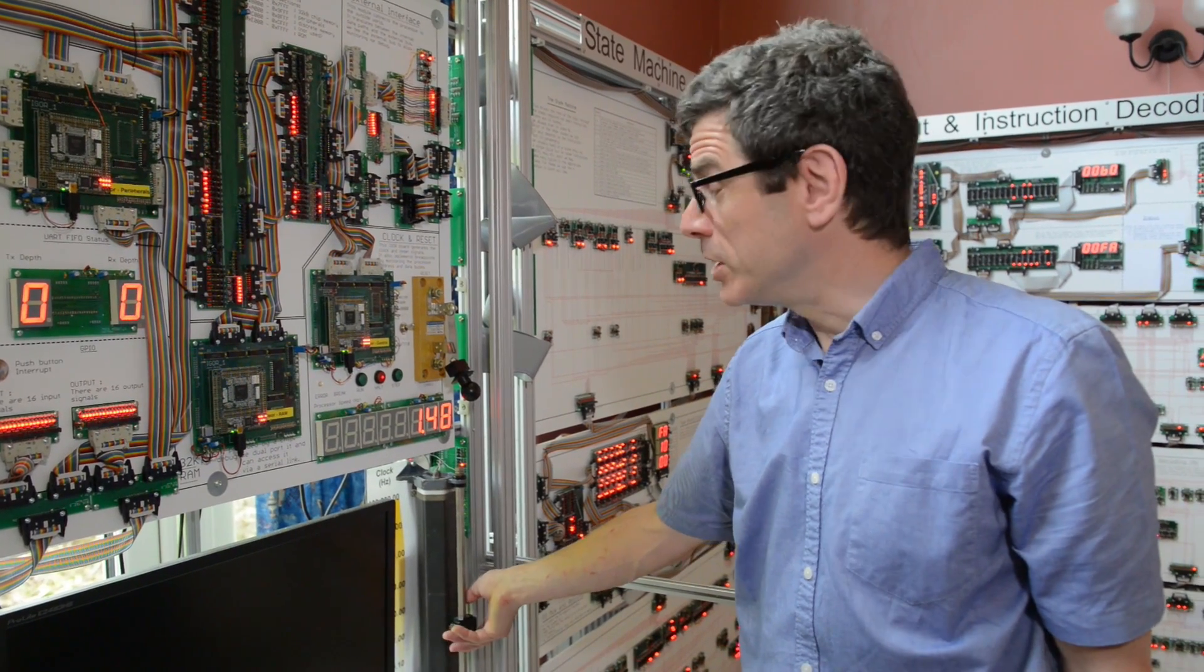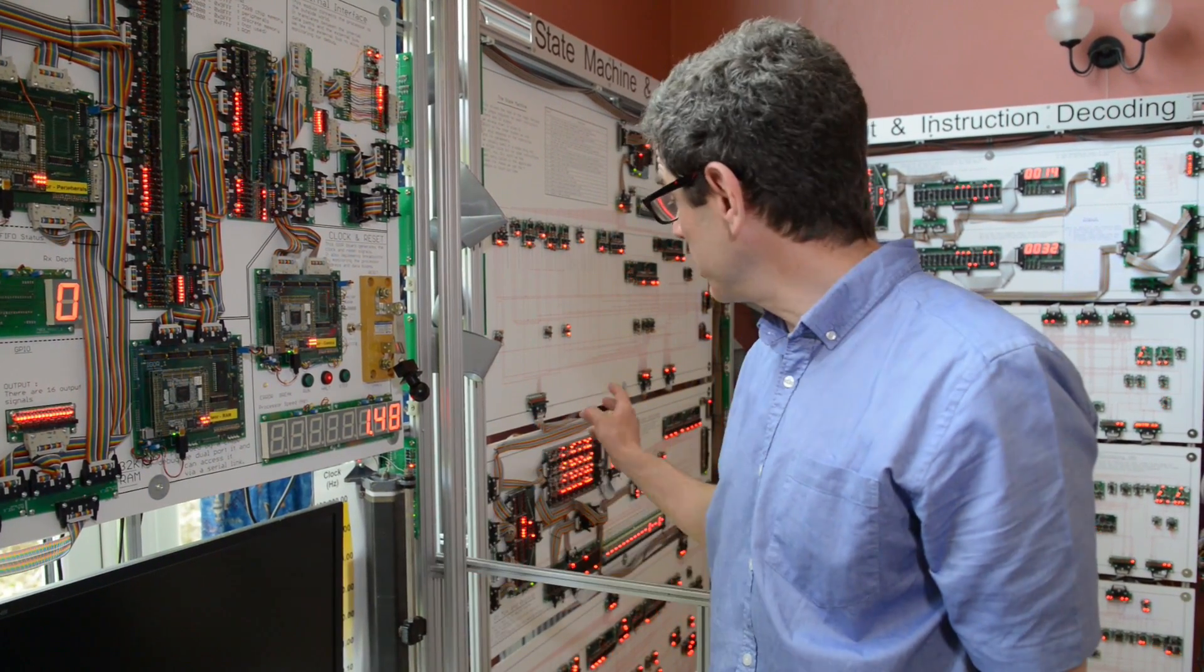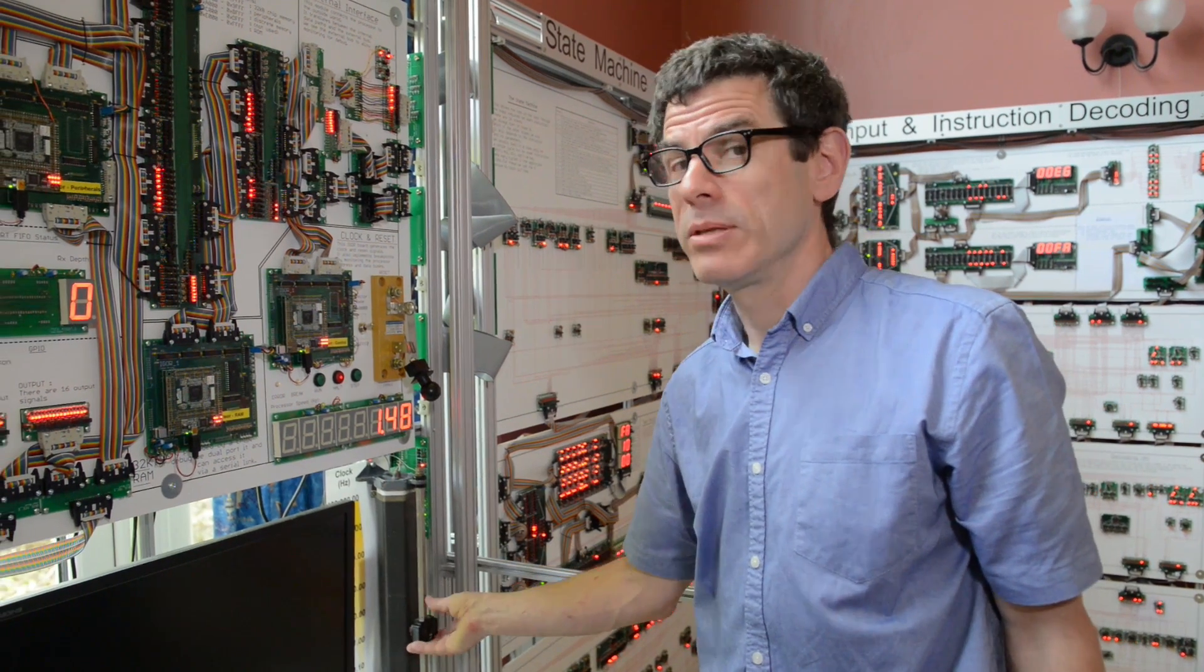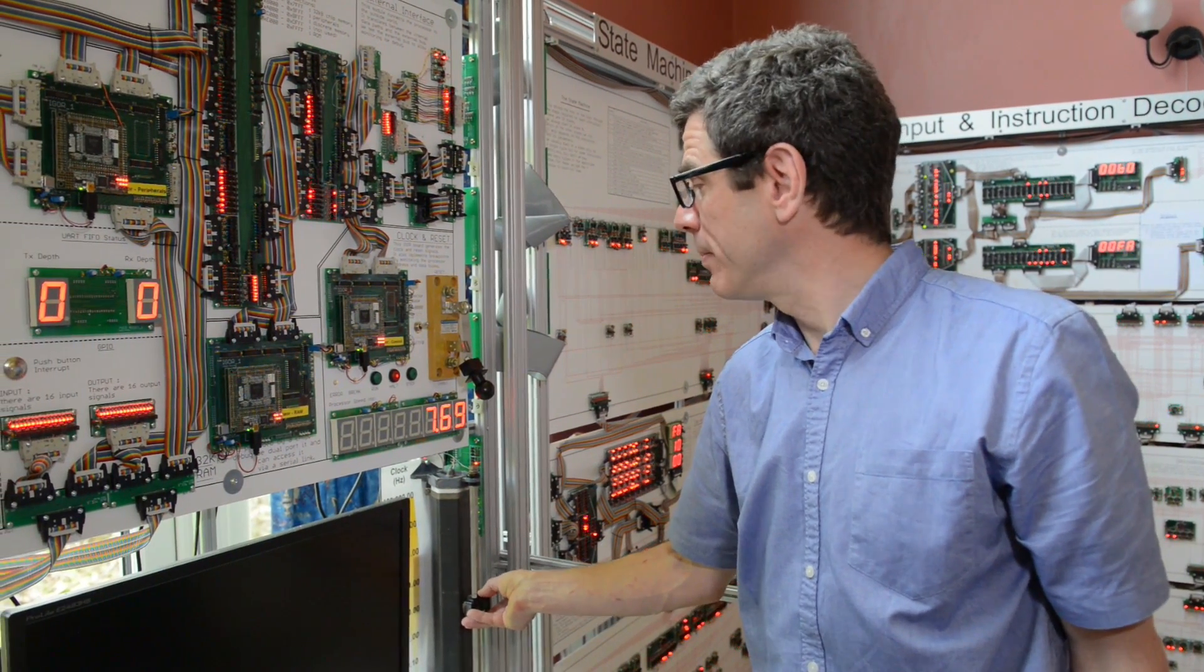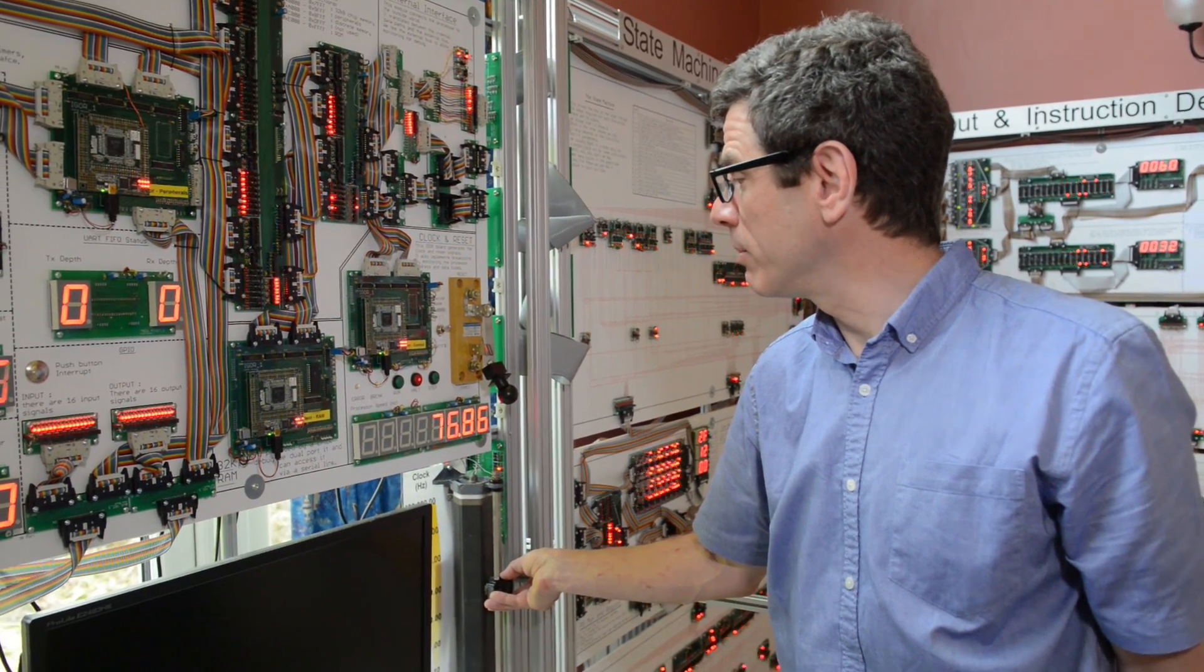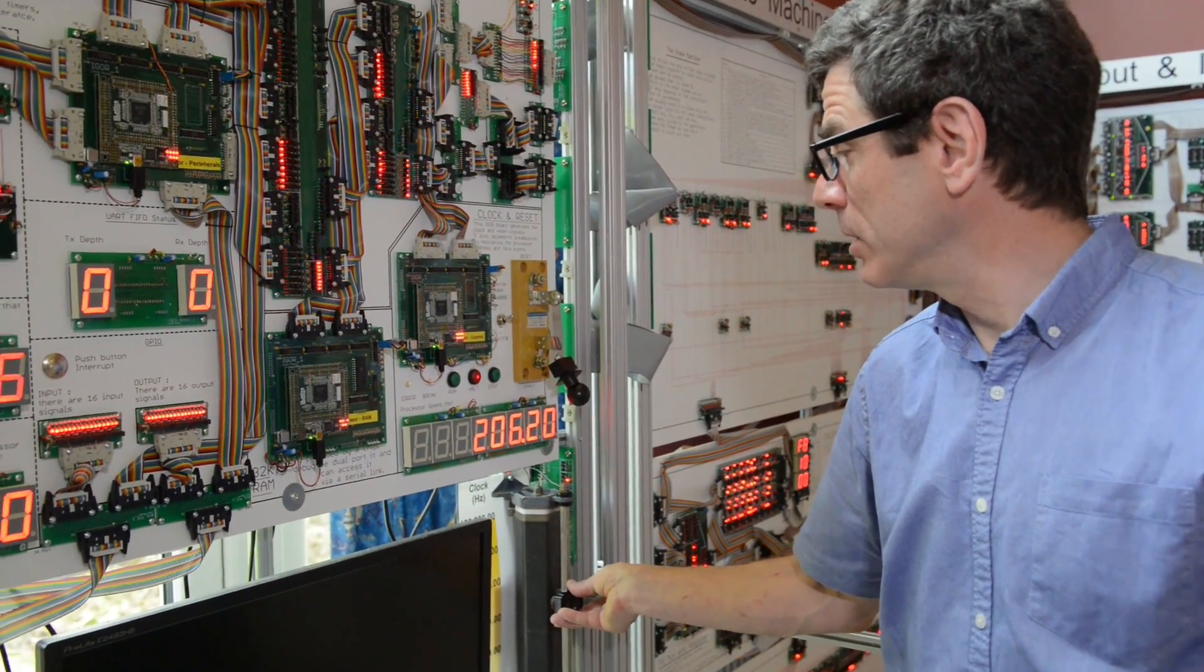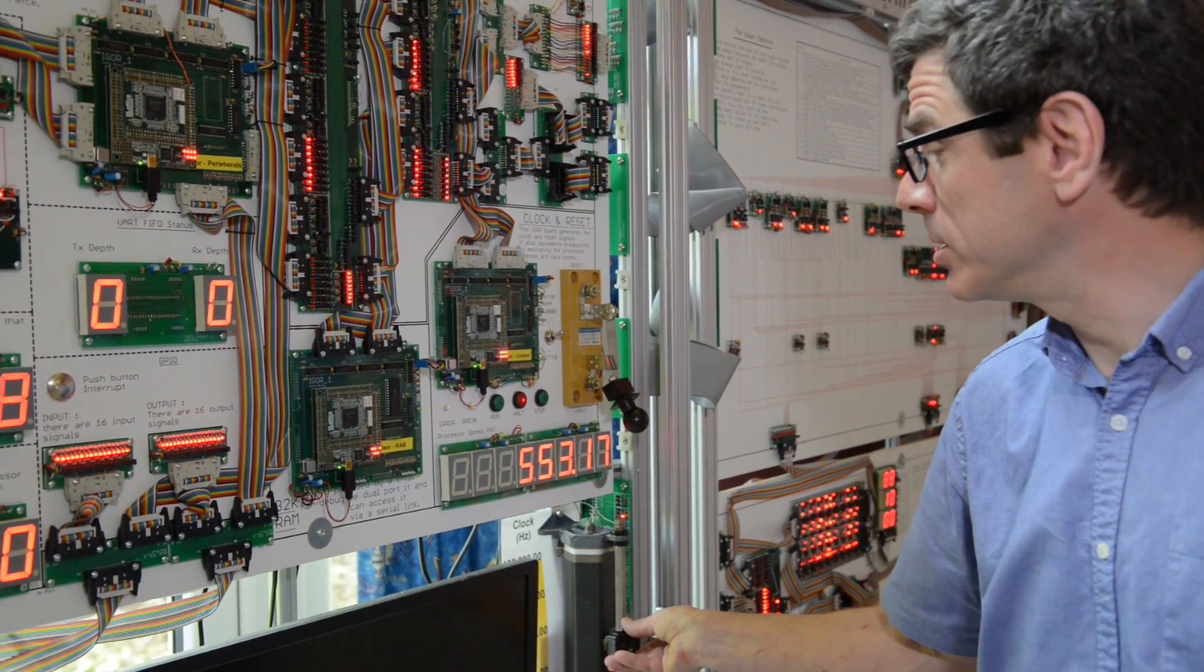At the moment it's running quite slowly, just over a hertz, so we can see things happening. We can speed it up if we want to run a real program and see things starting to happen more quickly, and take that up to as fast as it can go, which is about four to eight kilohertz.